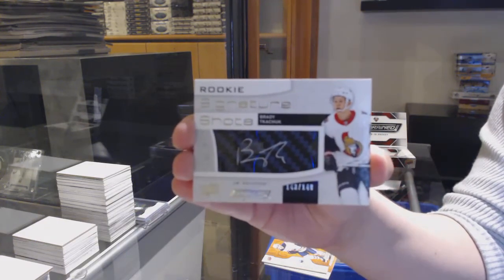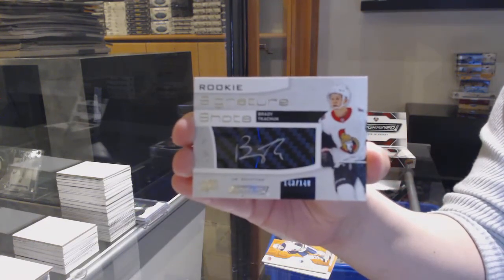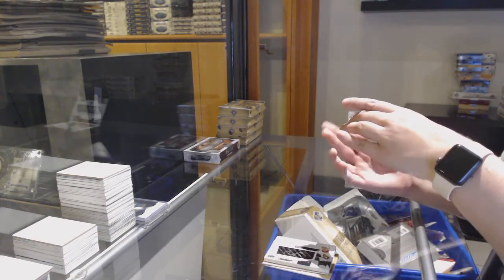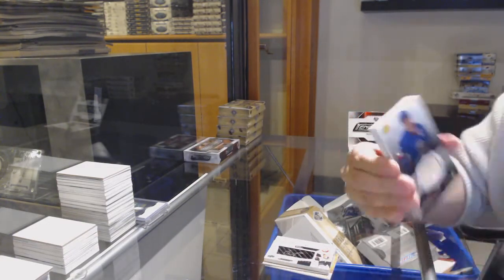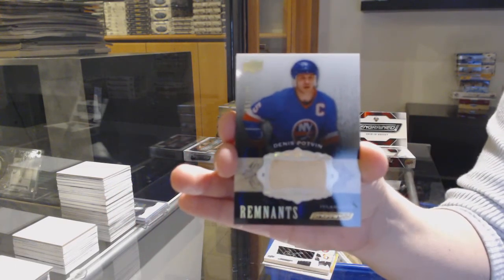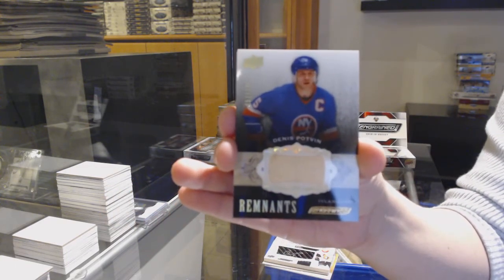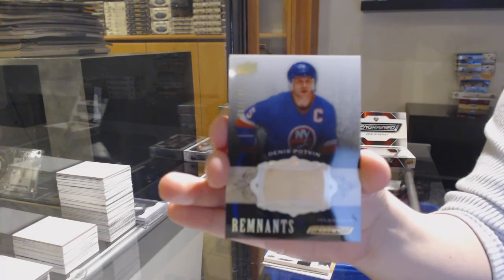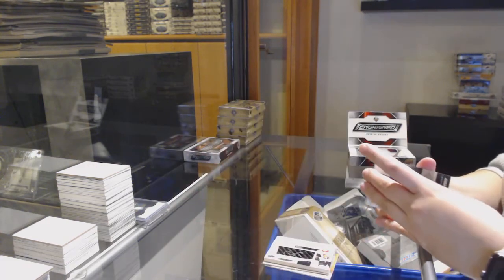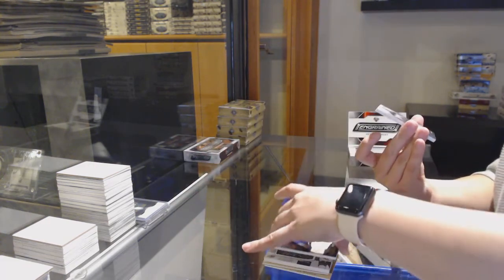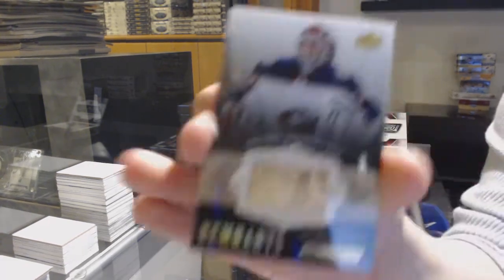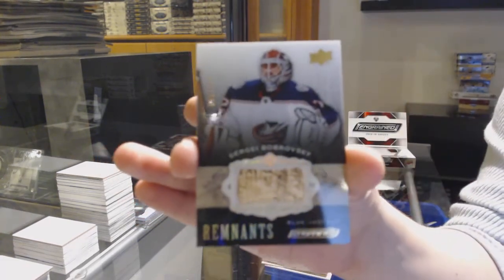Rookie signature shots number 149 for the Ottawa Senators, Brady Kachuk. Remnants number 100 for the New York Islanders, Denny Potvin.